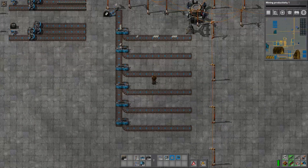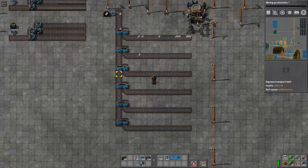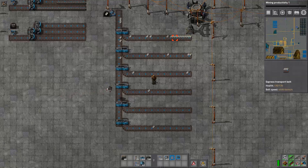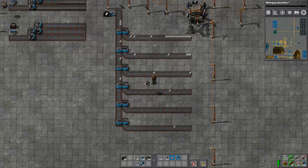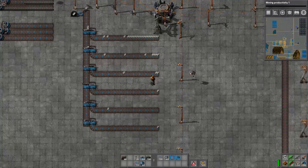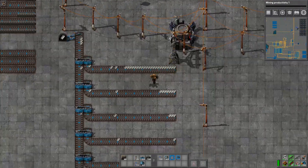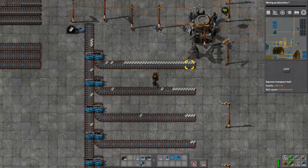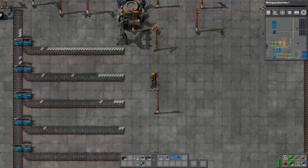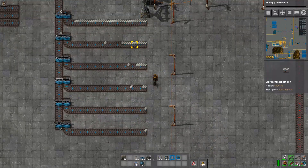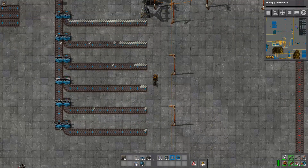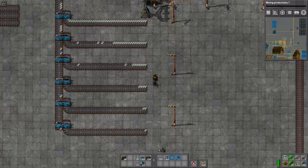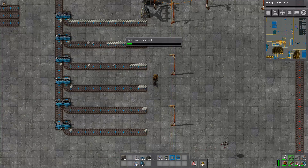Let's pretend that all of these outputs are going to assemblers. You might already see the problem. This first split here is getting all of the material, and the splits later on down our main bus are not getting any. This is obviously a problem.